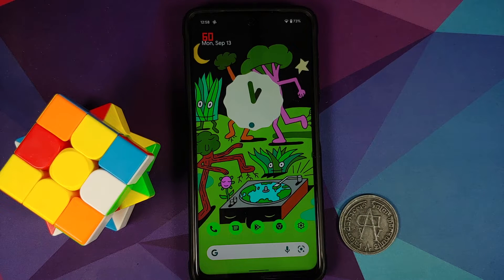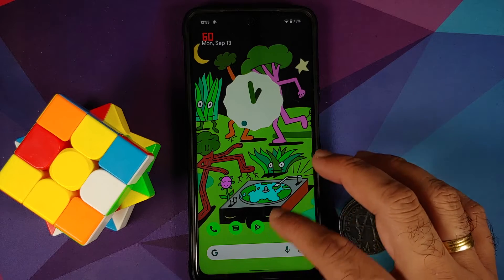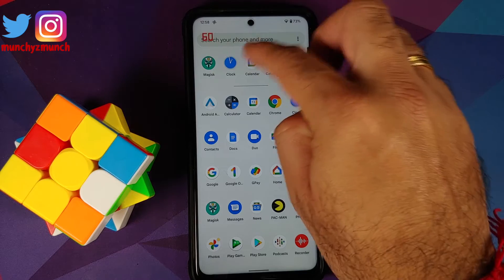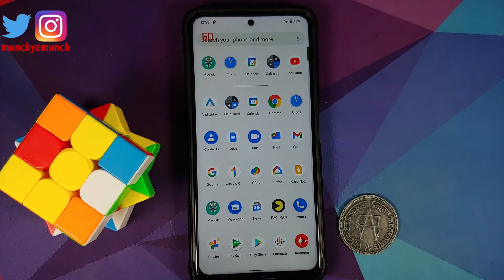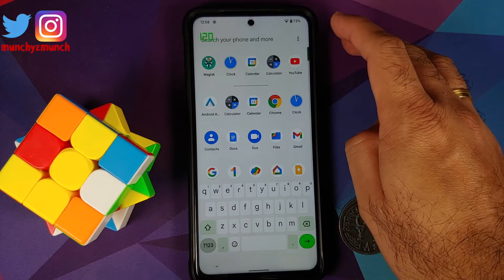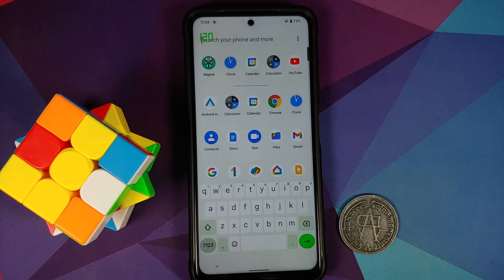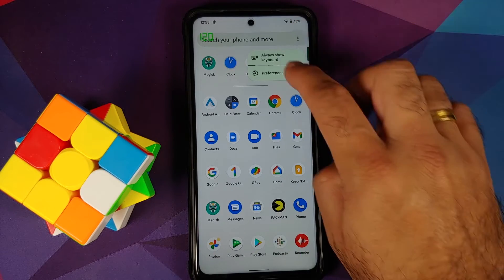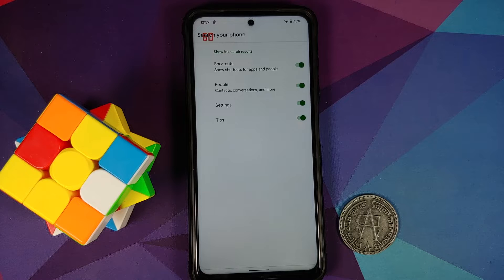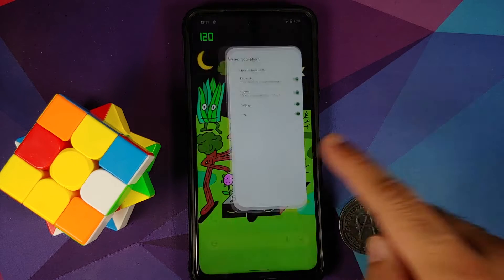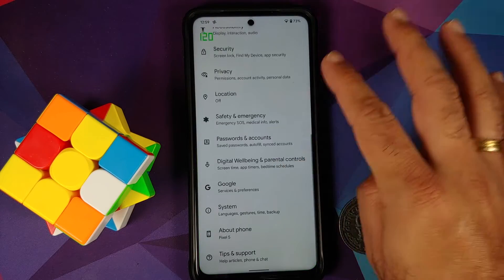A new feature added with Android 12 Beta 5 is system-wide search. Opening the app drawer, the search bar has been fixed with elegant circular edges back. Tap the three-dot menu for the option to always show the keyboard — when enabled, the Material You themed Google keyboard opens automatically with the app drawer. In preferences, you can choose what appears in search results: shortcuts, people, settings, and tips.